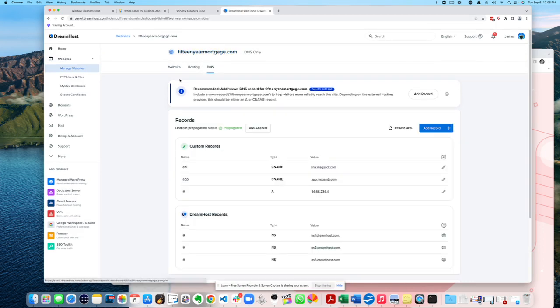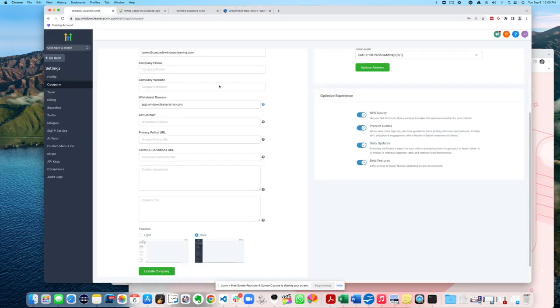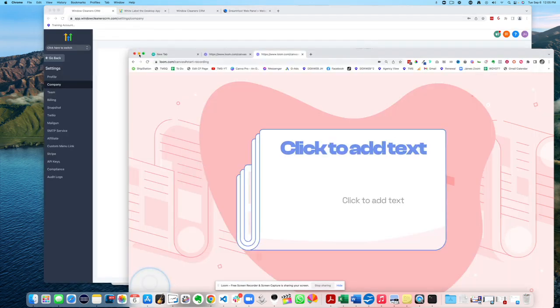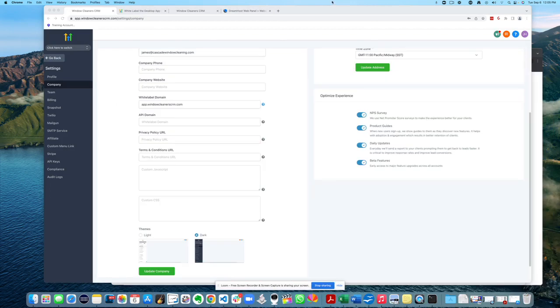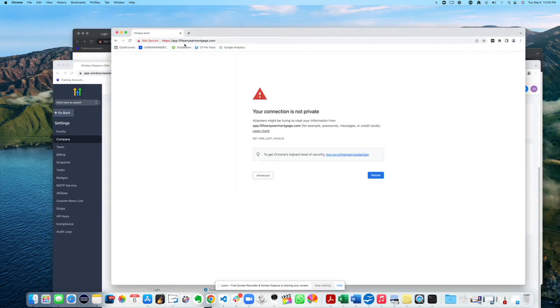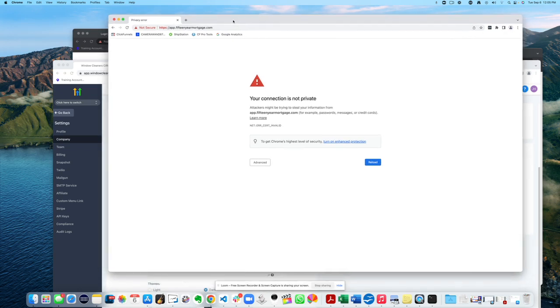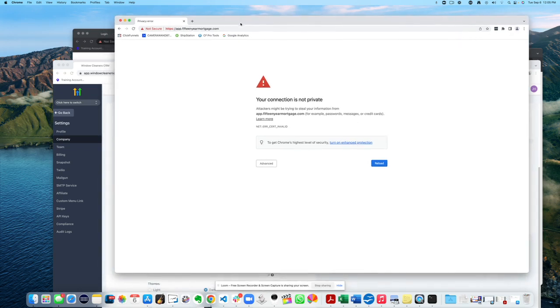So I went ahead and made app dot thing. And so I waited for it to propagate, should be there. Anyways, maybe it just works right now. I've been going here and getting all kinds of errors, thought, you know, maybe it was brand new. Give it some time. Right. But the thing's propagated now.